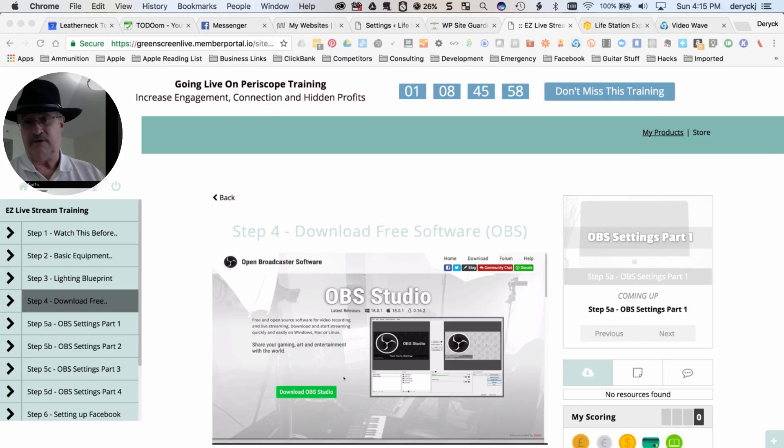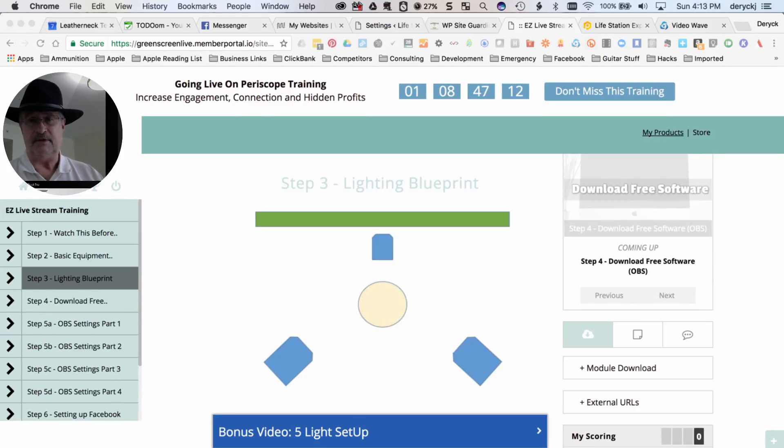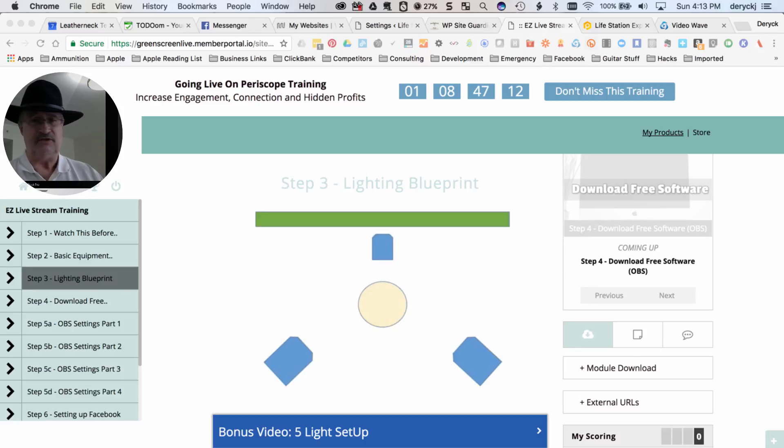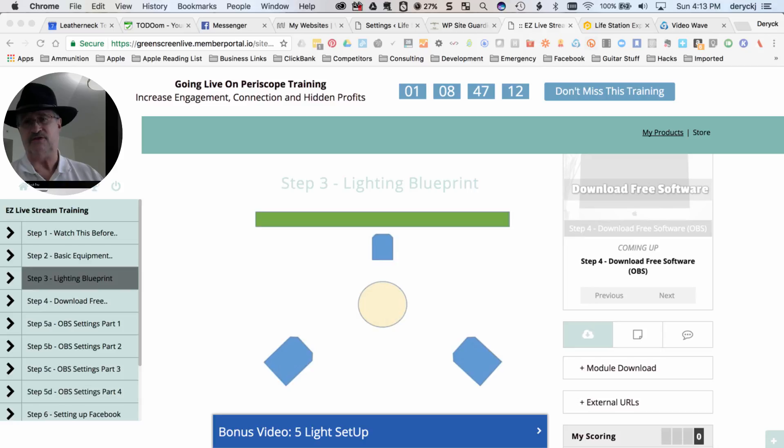The software itself is actually free, and you get to walk through the whole process with him step-by-step. It doesn't take a lot of time, and it really will take your business to the next level.